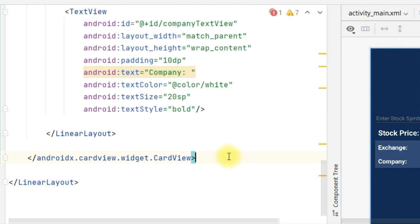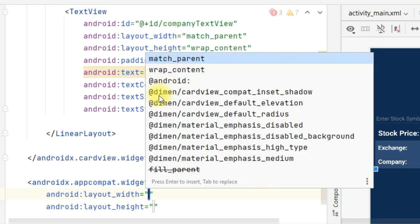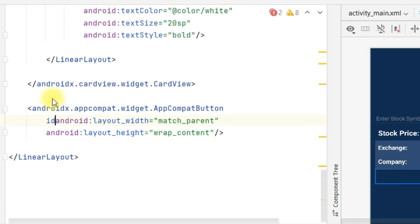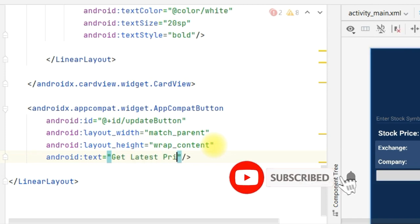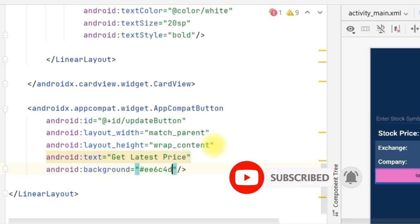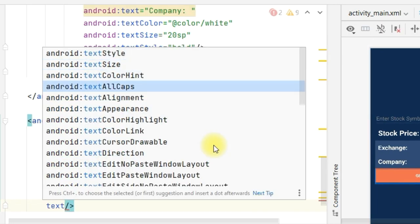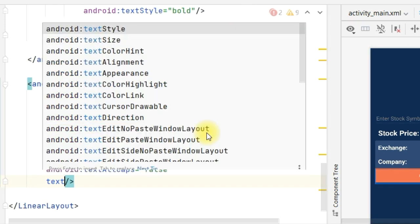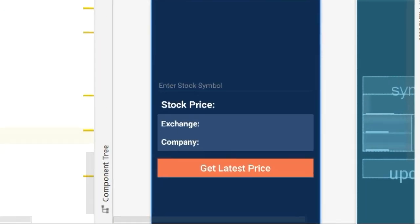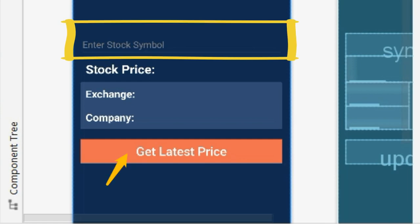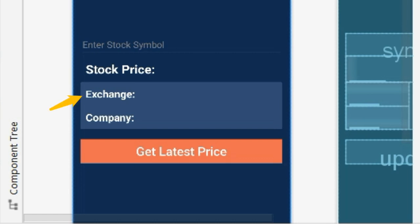Now we will define a button to update the prices. Let's define an AppCompat button: width match_parent, height wrap_content, ID update_button. Text for the button is 'Get Latest Price'. Background color is EE6C4D. Text color is color white. textAllCaps is false. Text size is 24sp. Android layout margin equal to 20sp. The UI shows stock price, we enter the symbol, click the update button, and get the stock price, exchange name, and expanded company name — for example, Apple is AAPL.